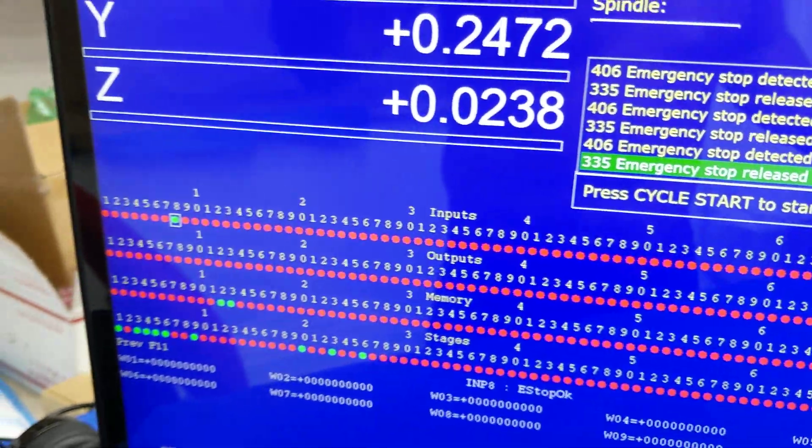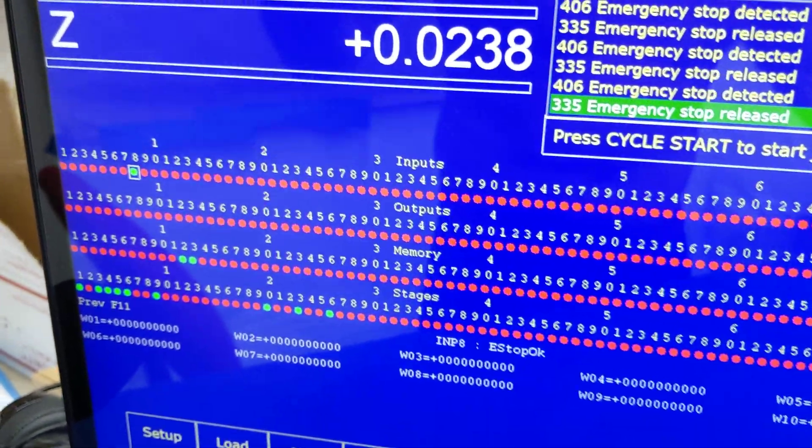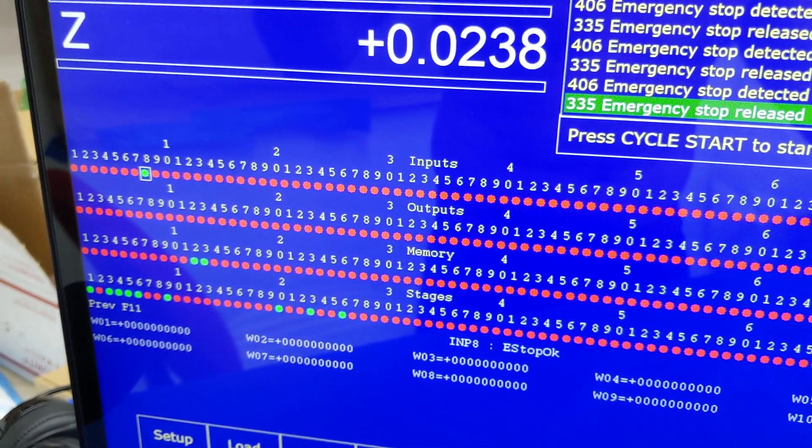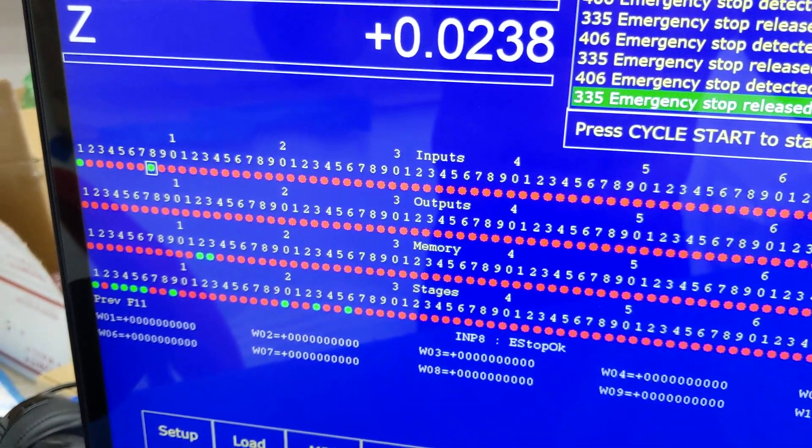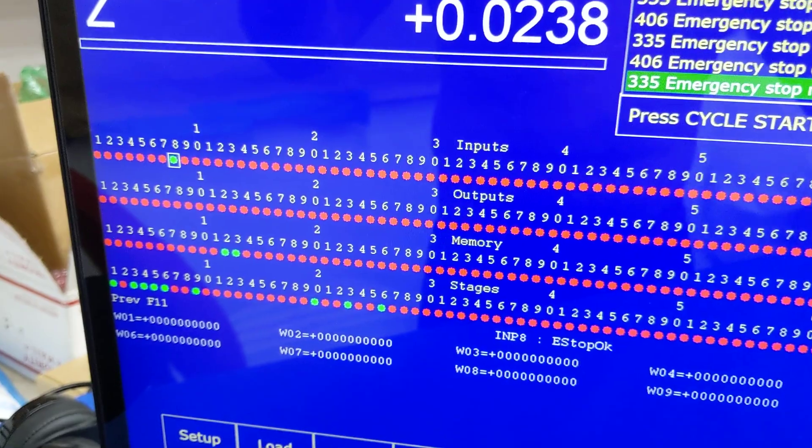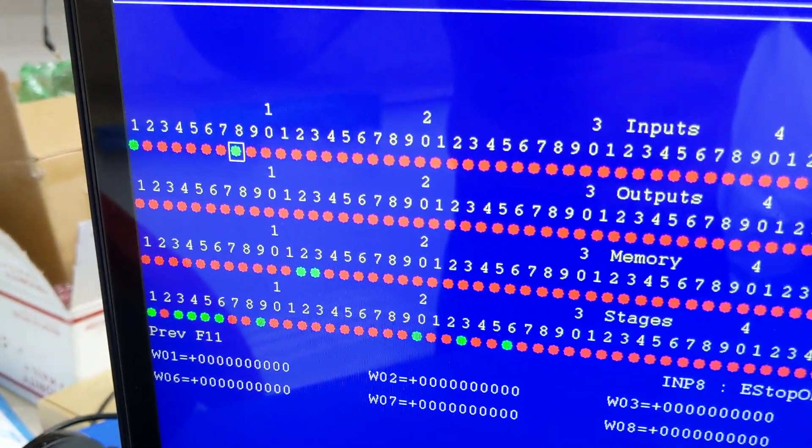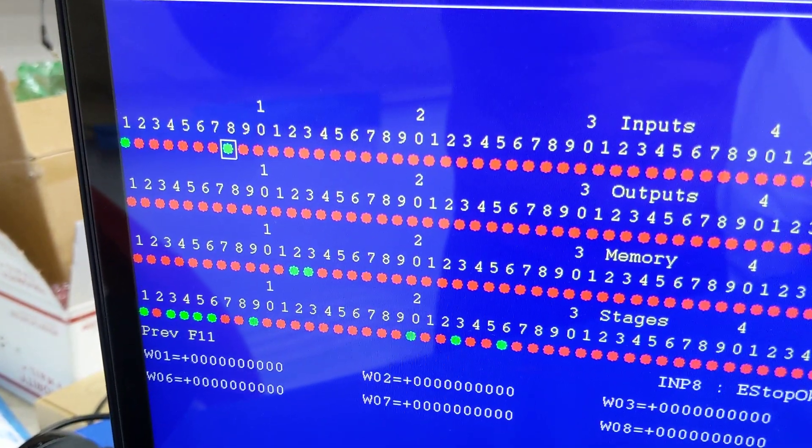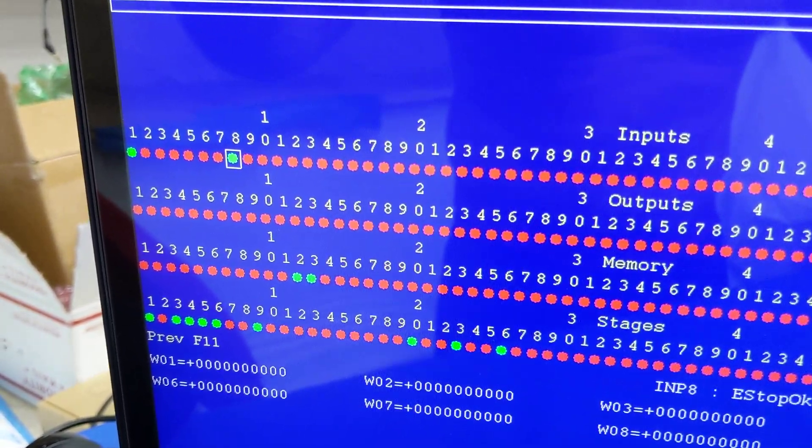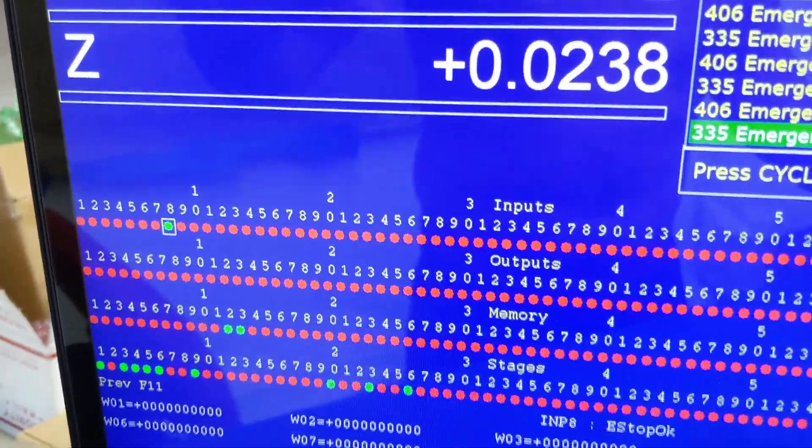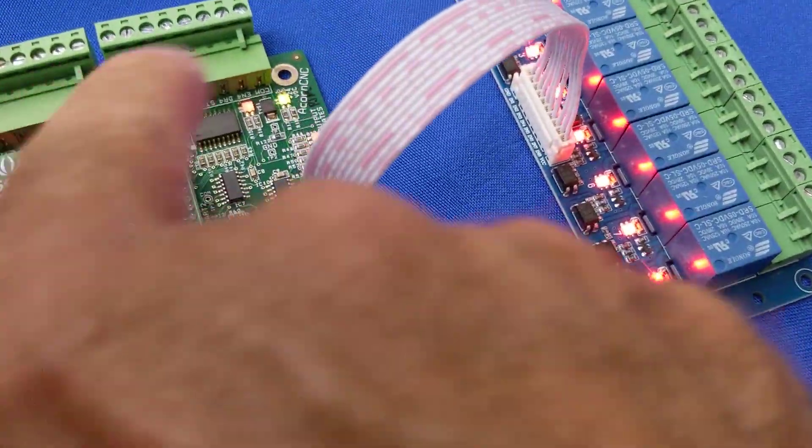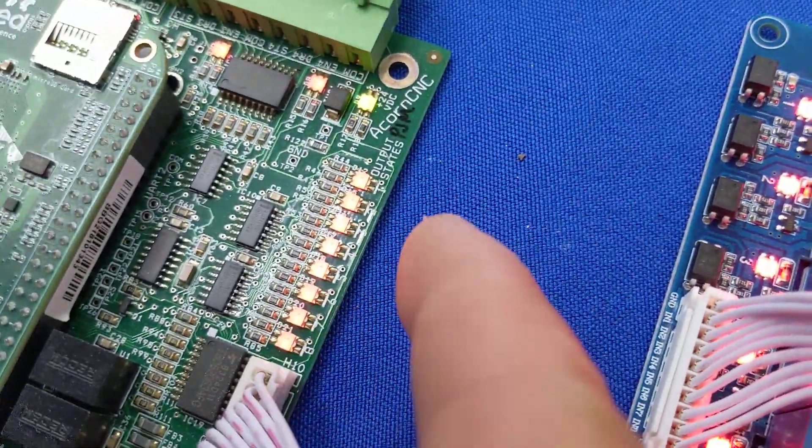So if I go ahead and trigger some of these other inputs with the wire that I showed you a second ago, for instance there's number one. I'm closing and opening by hand just by connecting the input to common. So that's how the input LEDs work. Let's go over here and check out the output LEDs.